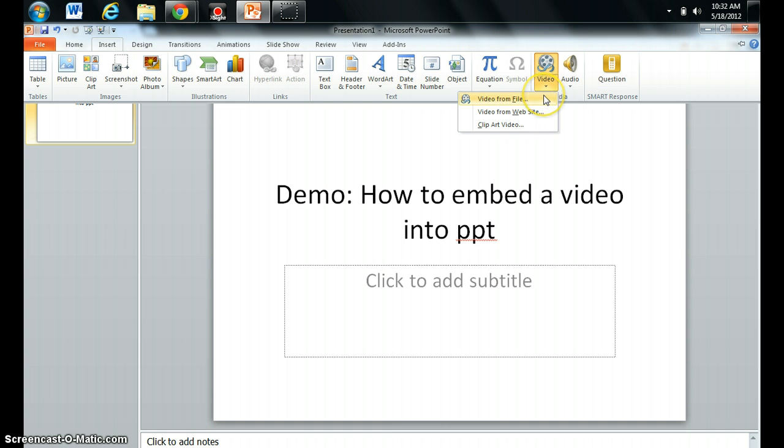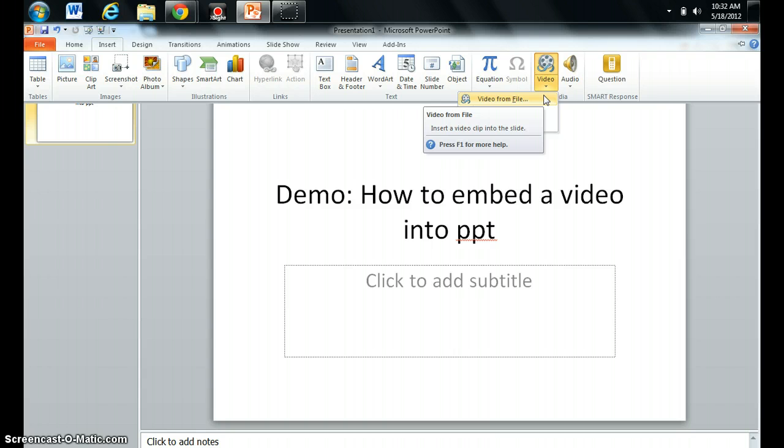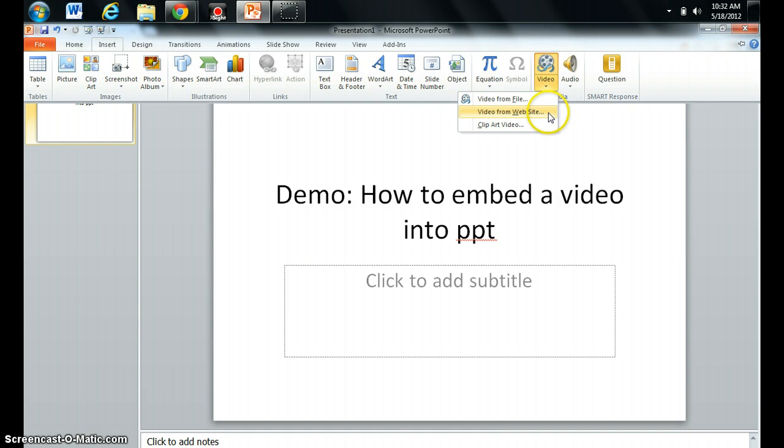If your file is downloaded and saved somewhere on your computer, you can pick Video from File. So if you have it saved. If you want to use a YouTube video, you can do Video from Website.